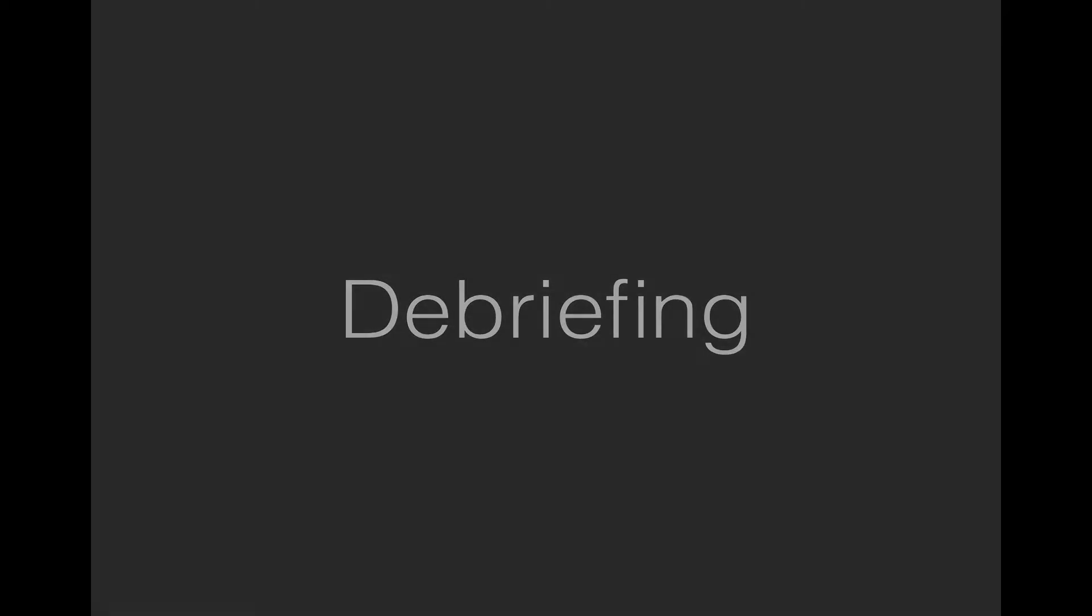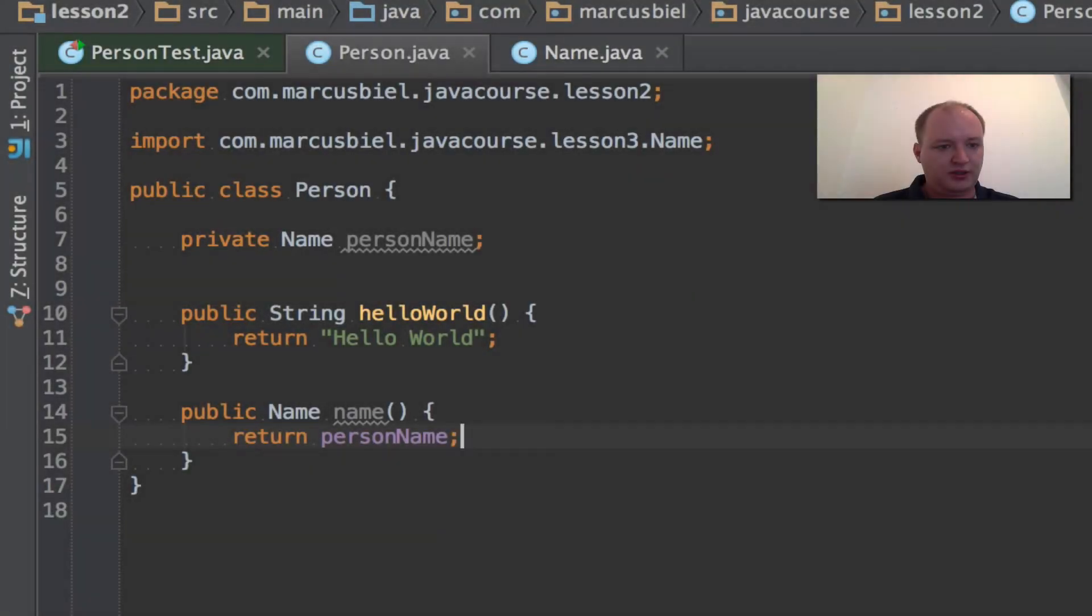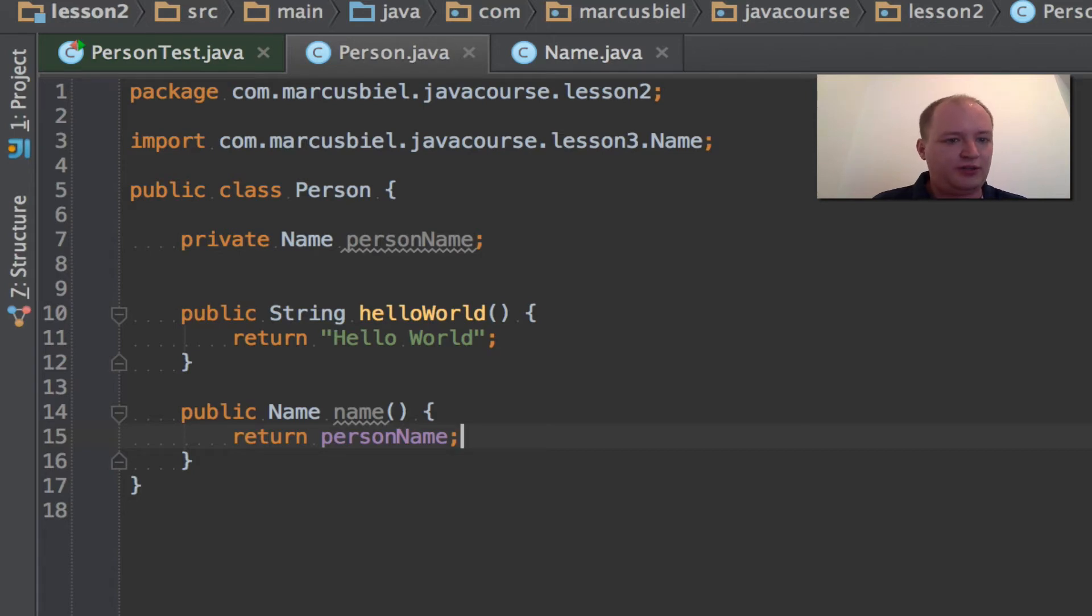Debriefing. For debriefing we will go back to our development environment and have a look at what we learned so far. Now we're back in our development environment and let's repeat what we learned so far.